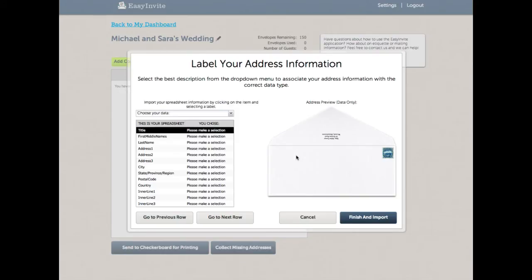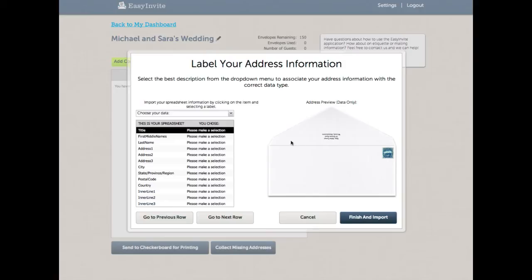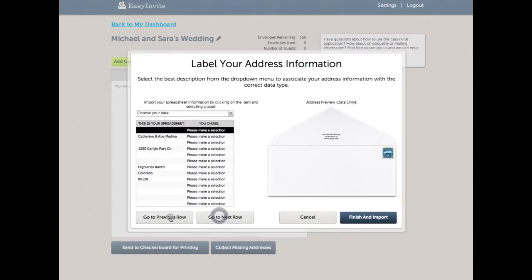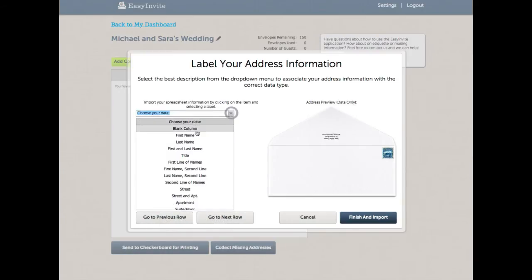You'll see that this is significantly different than the existing site. First, we have a preview over here on the right hand side. And second, we have your spreadsheet over here on the left hand side. So this is similar to what we have today. The preview is completely new. You can now go back and forward in your list. Previously, you weren't able to do that. And as you go back and forward, you can make selections for each thing in your spreadsheet.